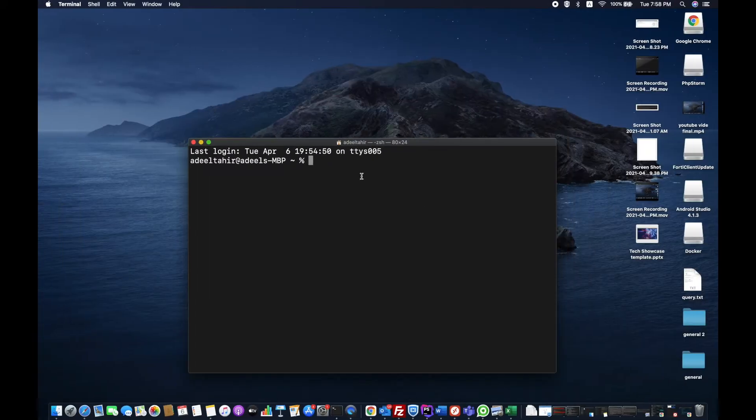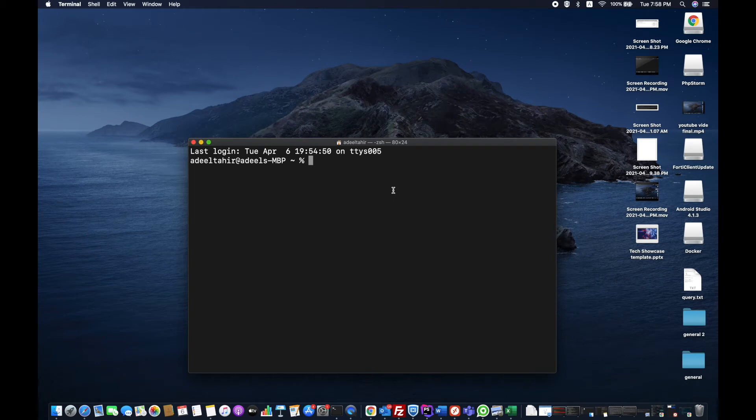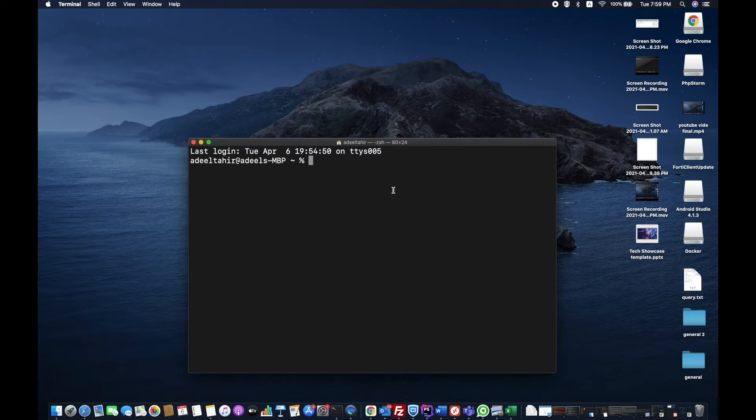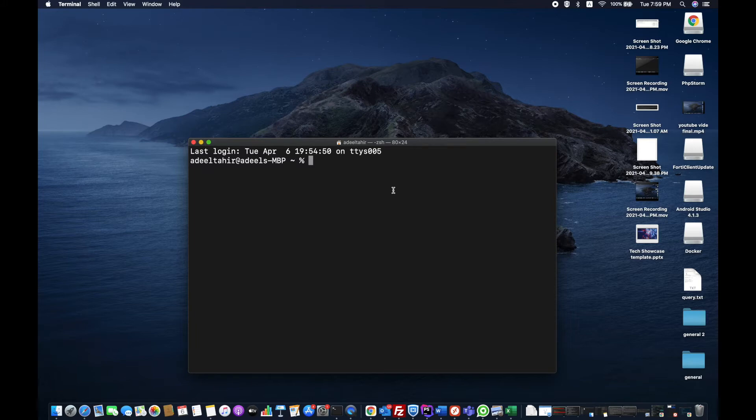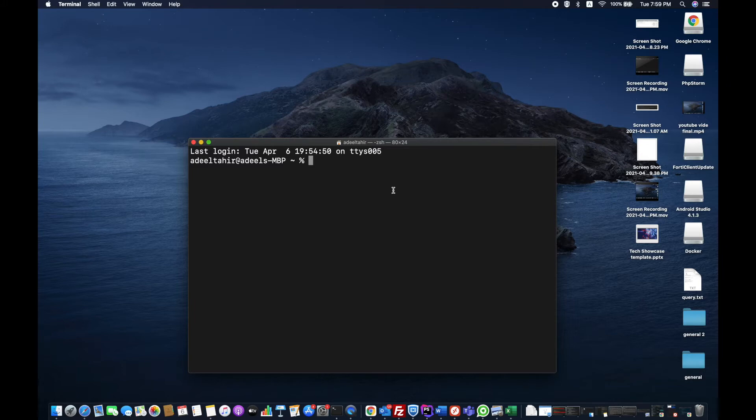There is a software called Homebrew. In my previous video, I showed how you can install Homebrew on your Mac OS. It's very easy. If you want to know about Homebrew, just watch that video. There is a step-by-step guide which will tell you how to install Homebrew on your Mac OS.